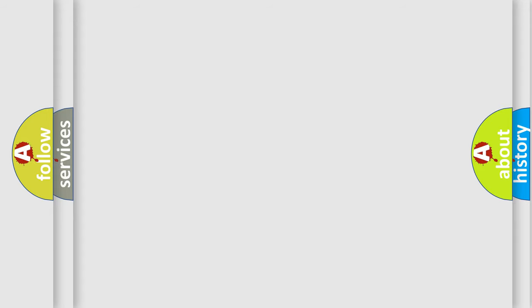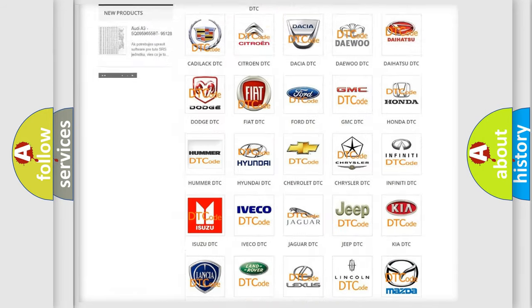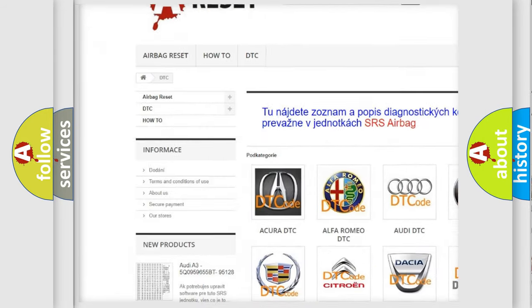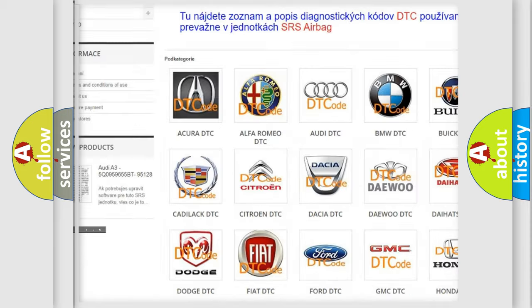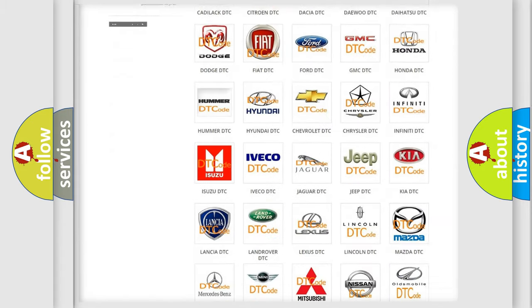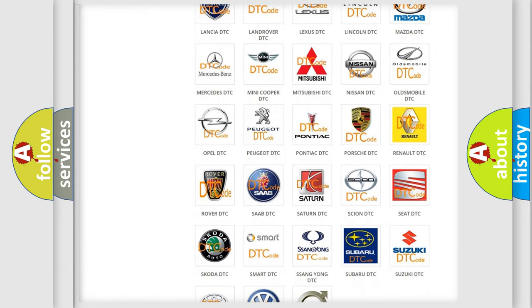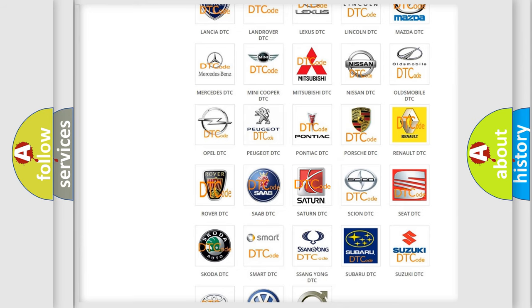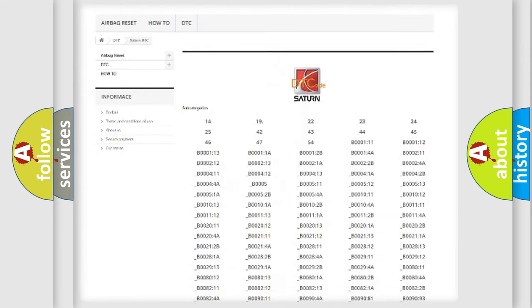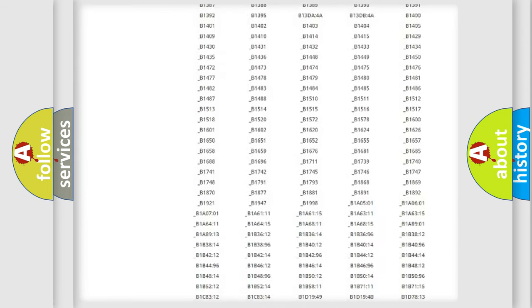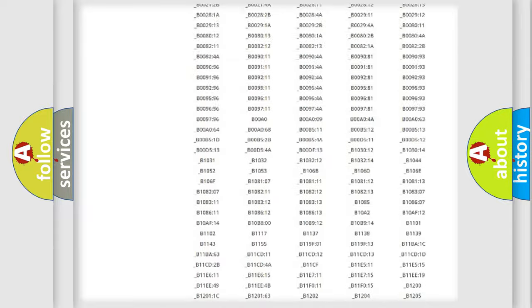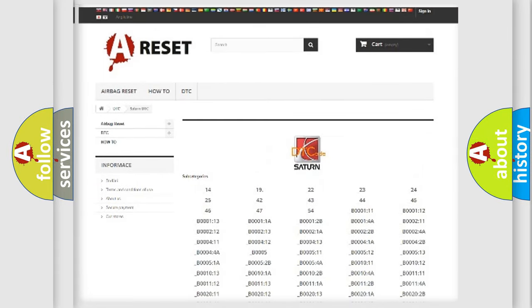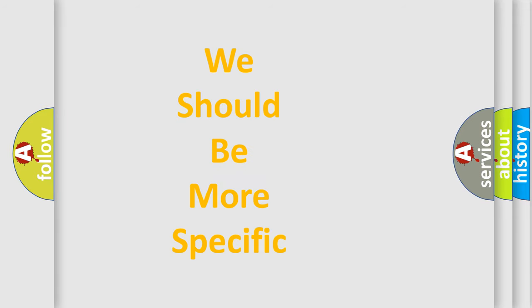Our website airbagreset.sk produces useful videos for you. You do not have to go through the OBD-II protocol anymore to know how to troubleshoot any car breakdown. You will find all the diagnostic codes that can be diagnosed in Saturn vehicles, and many other useful things. The following demonstration will help you look into the world of software for car control units.